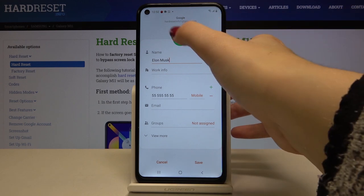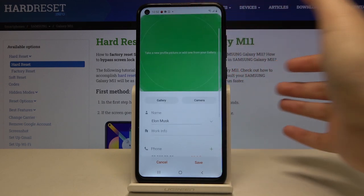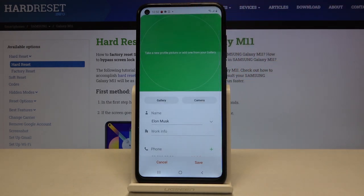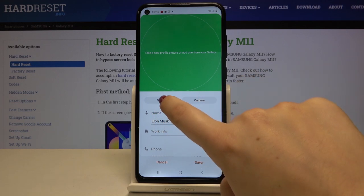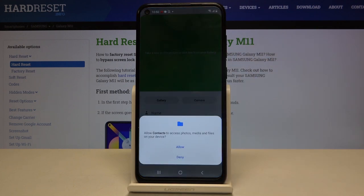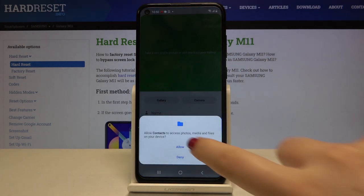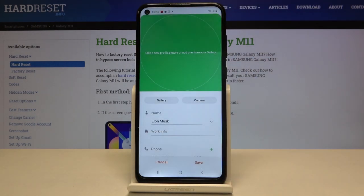Now let's tap on the camera icon. As you can see, we can either take a photo using the camera option, or choose a photo from our gallery. So let's tap on the gallery and tap on allow.